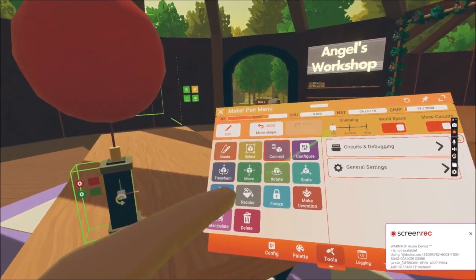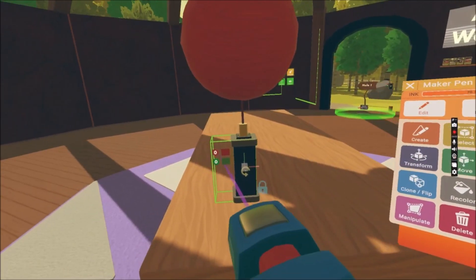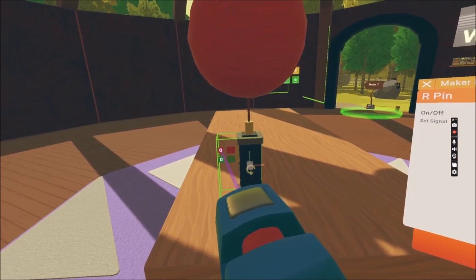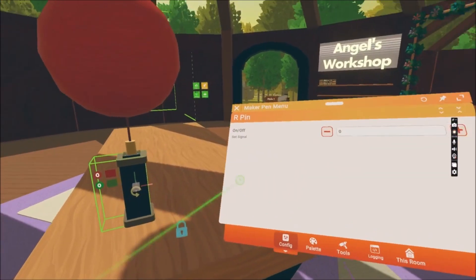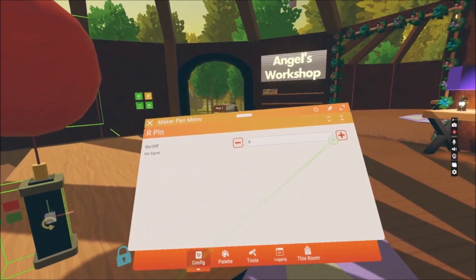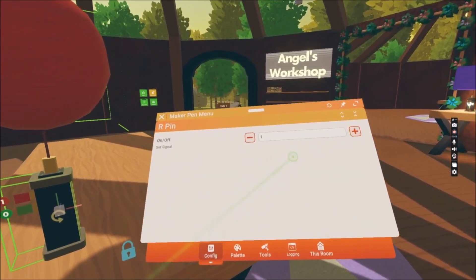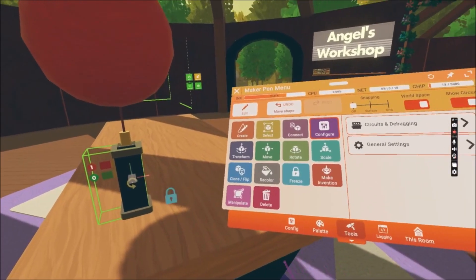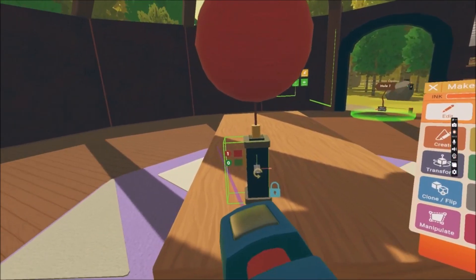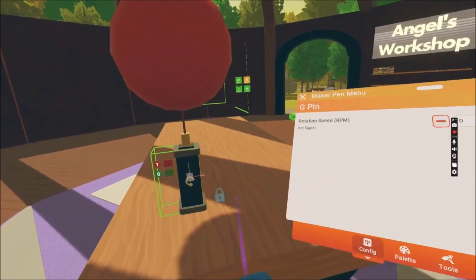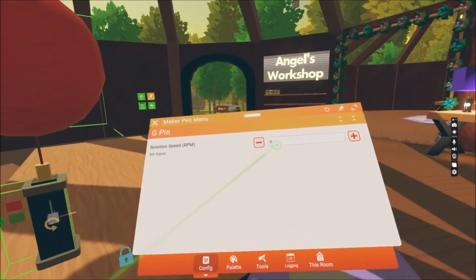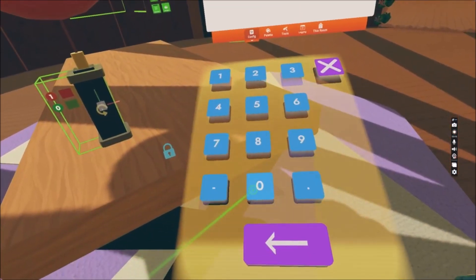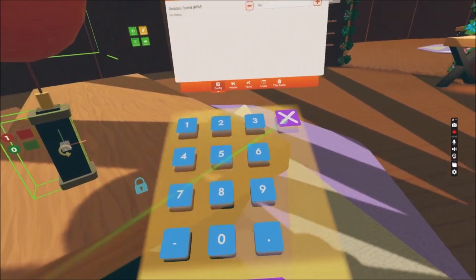The next thing we're gonna do is configure these little buttons here — the red and the green. The red is the on and off button; if you change it to 1, it's gonna start rotating as soon as we get off of it. And the green one is the speed — let's put 100, so it's gonna rotate fast.